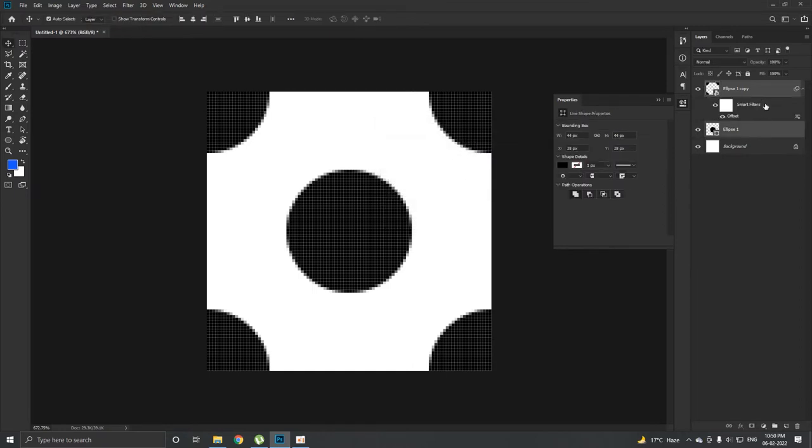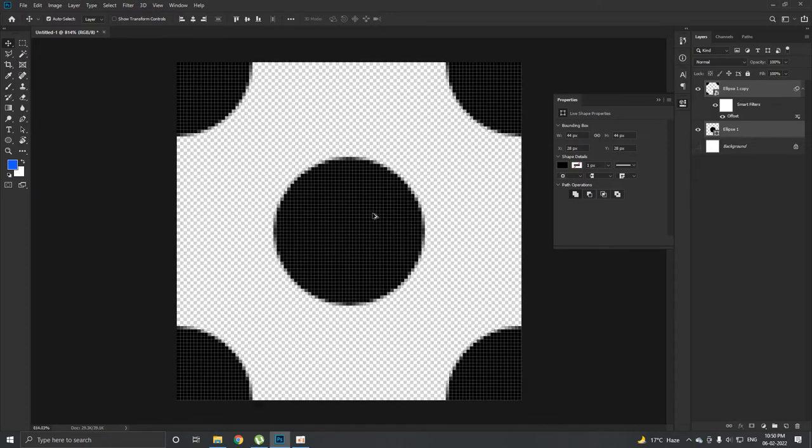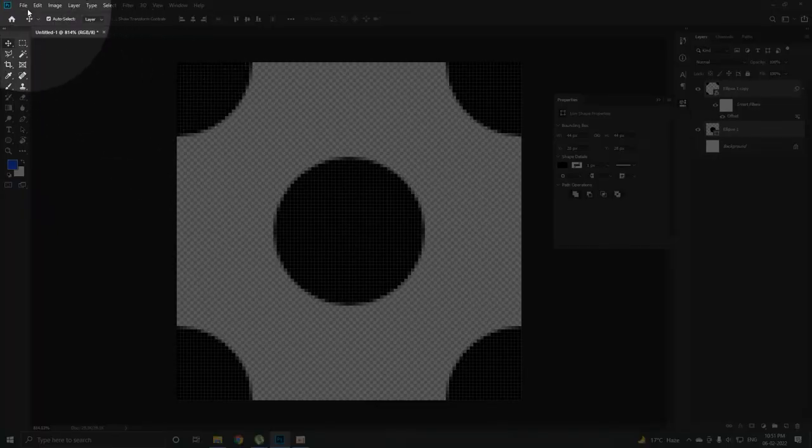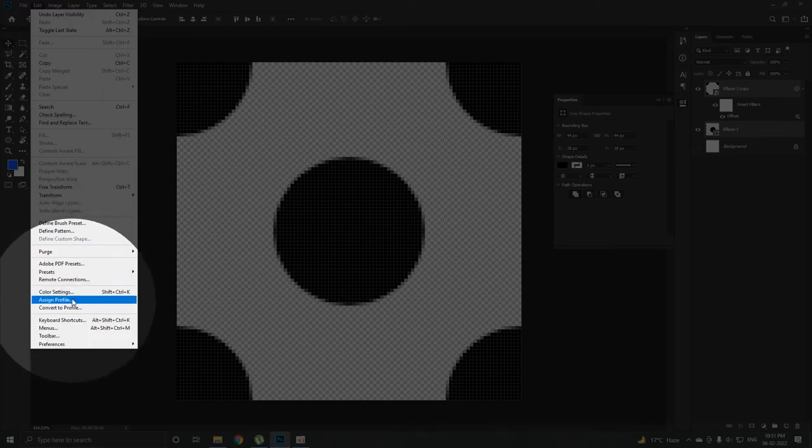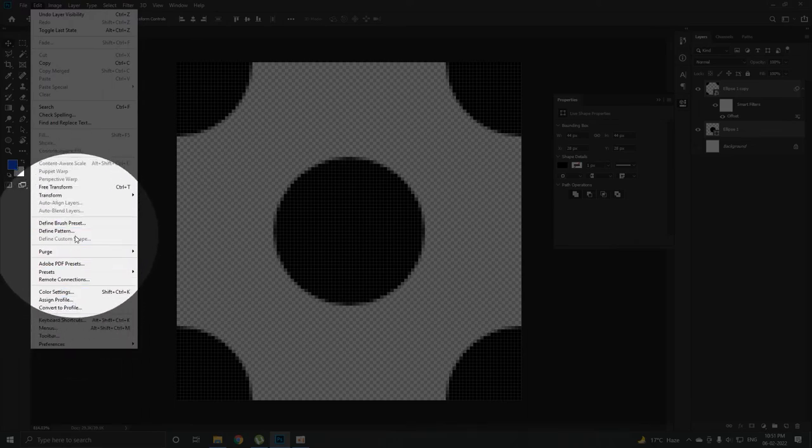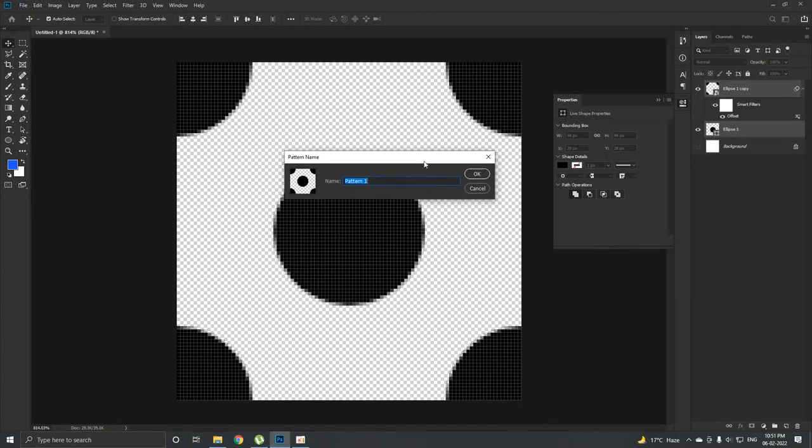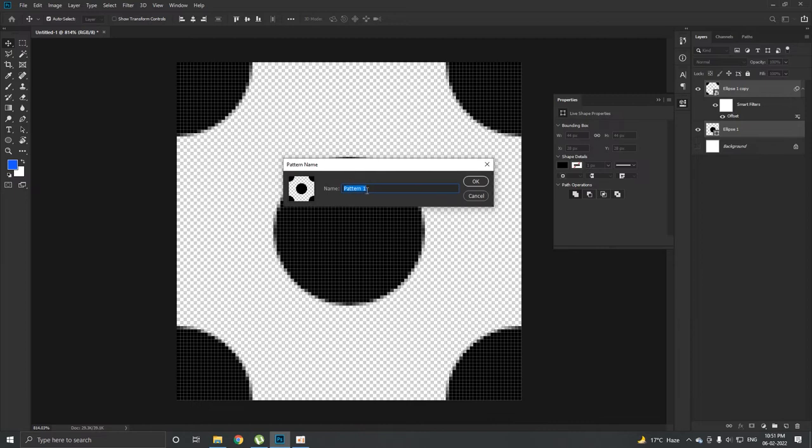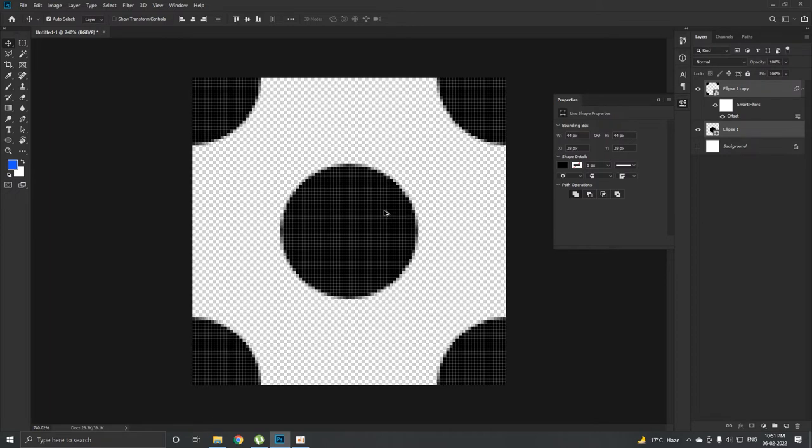Right now we have two different layers: Ellipse 1 and Ellipse 1 Copy. Now I'm going to turn off the background layer and this will create this kind of pattern. Now go to Edit and from here select Define Pattern. You can name it anything, let's name it Polka Dot Pattern and hit OK. Now our pattern is created. To check it I'm going to go to File and